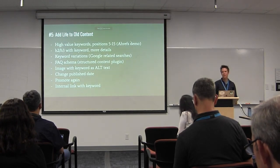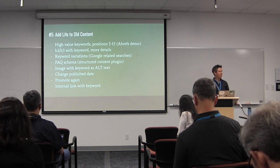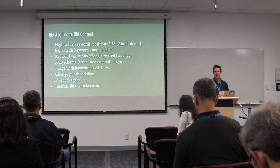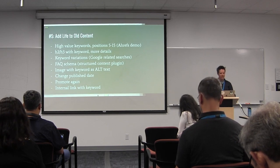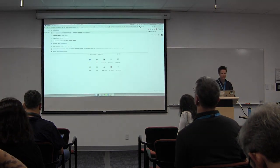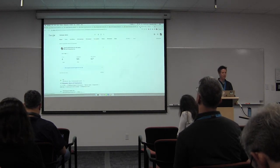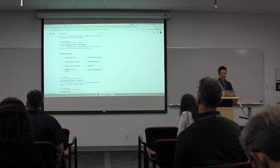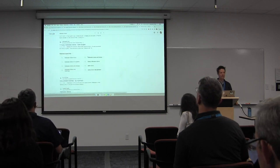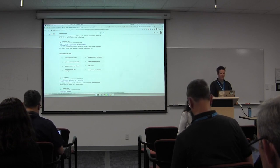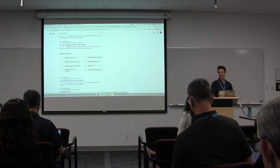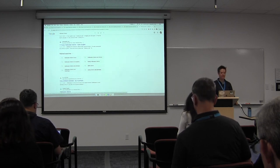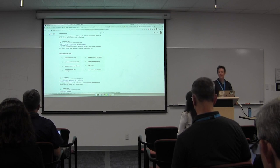Once you've found the high-value keywords, what can you do? Add an H2 or H3 heading with that keyword you want to optimize for, then add a paragraph. Also add keyword variations. For example, for Halloween idioms, just put it into Google and look at related searches at the bottom. You could use Halloween idioms funny, Halloween idioms and phrases — things people are also searching for. A lot of people don't notice that related searches section, but I use it all the time.